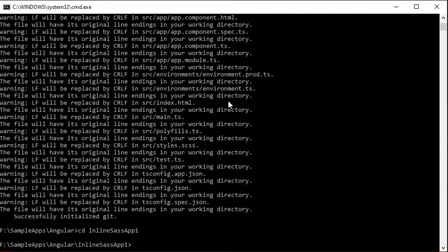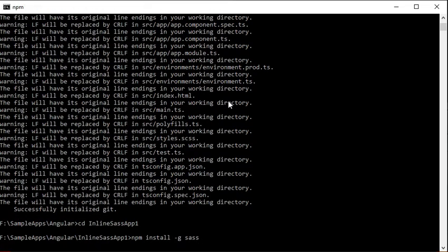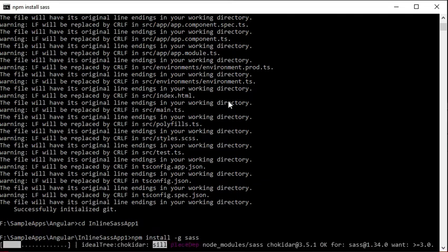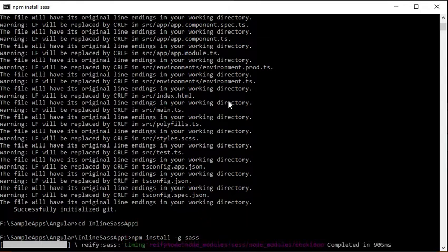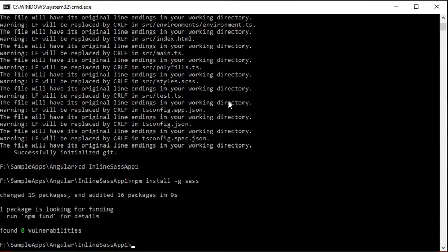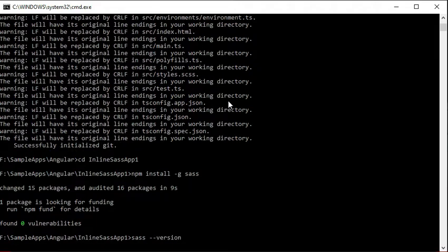Now we will install the Sass tool using the npm command. We will check the Sass stylesheet version by using sass --version command. It has been installed successfully.